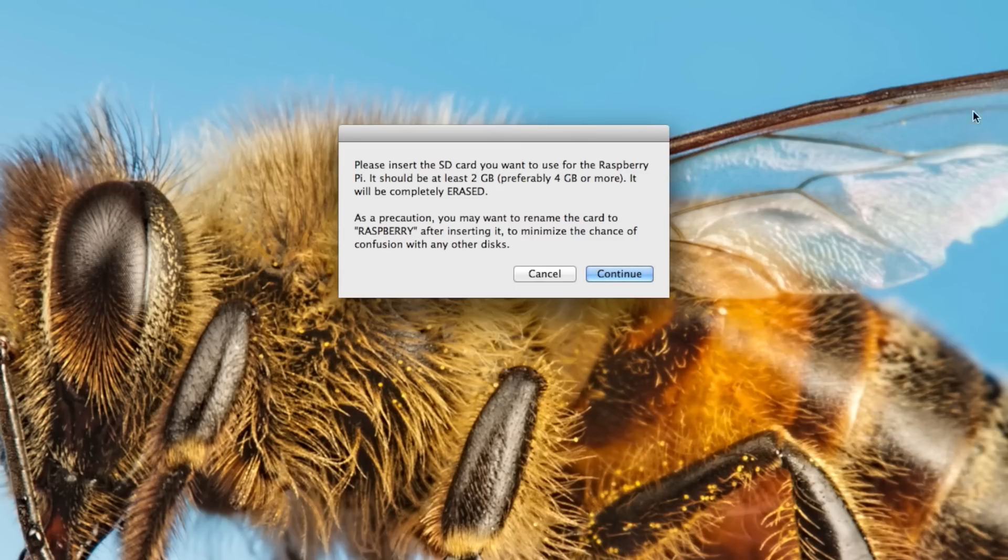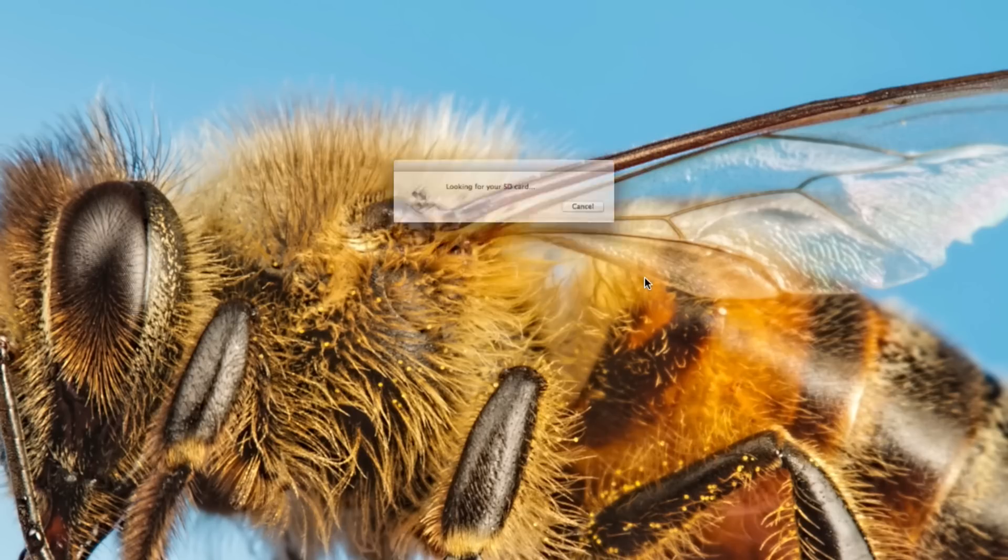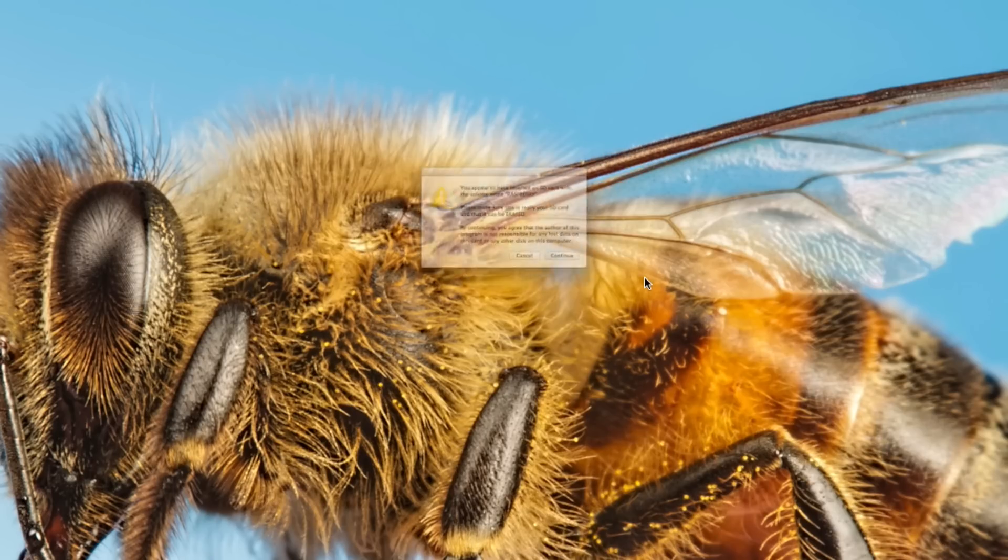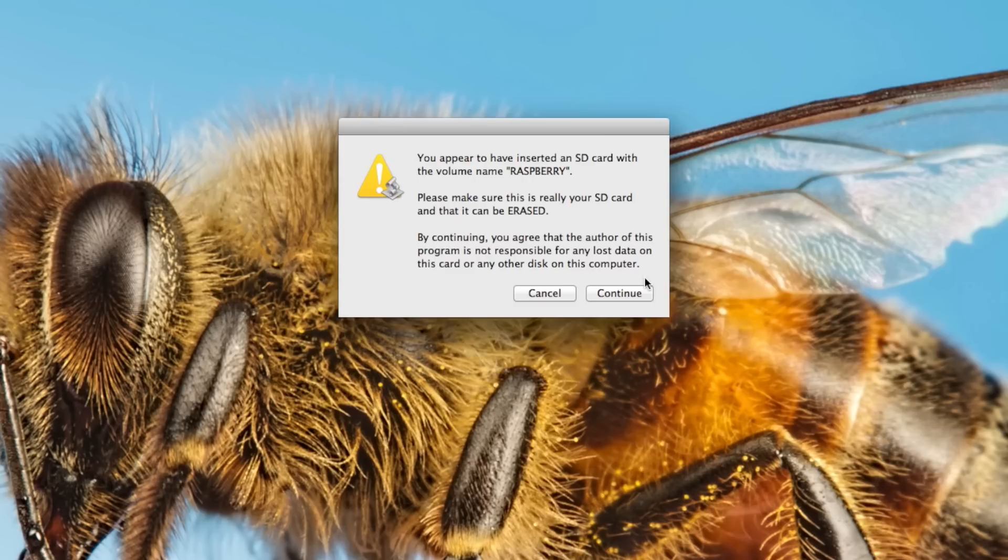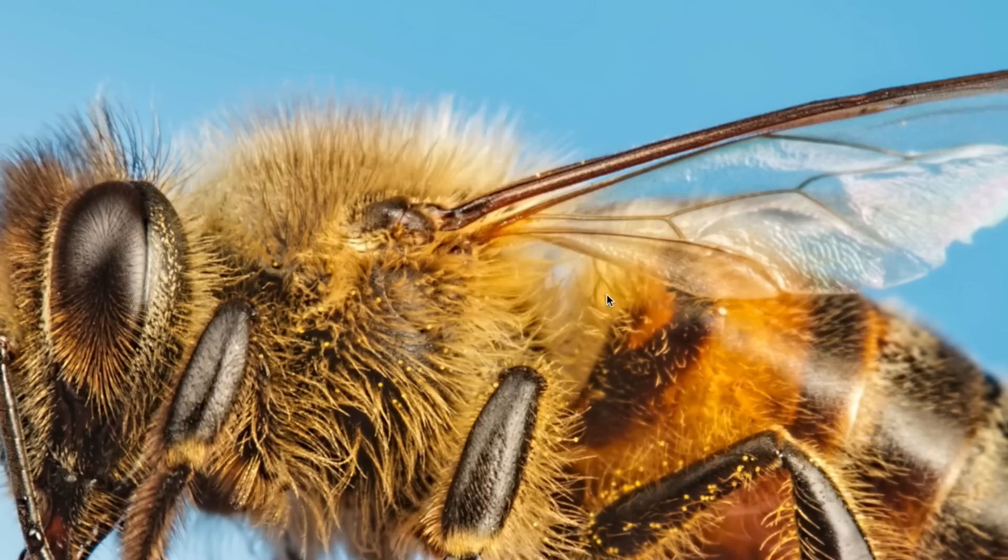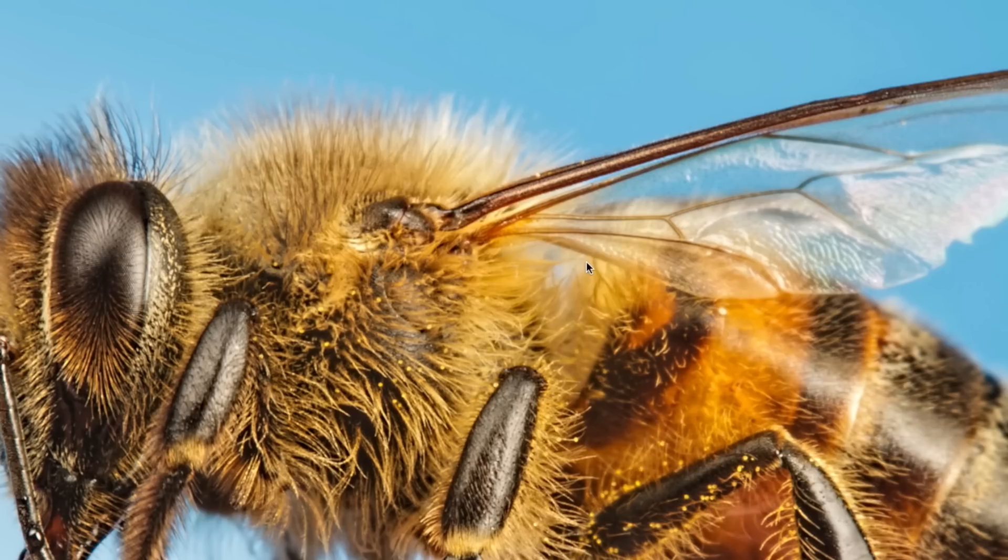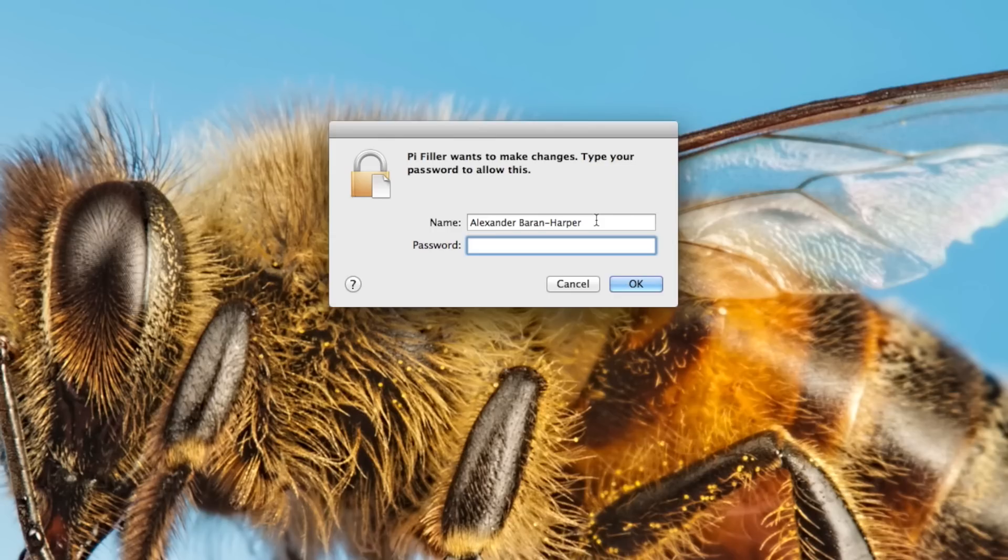There it is again. We have renamed the card Raspberry. I'm going to continue. It looks for the SD card. It found it. And now we continue. I'm going to wipe the card.